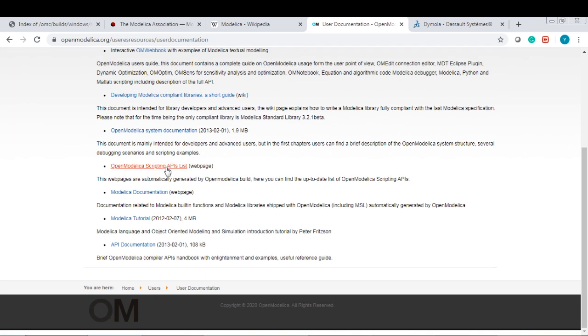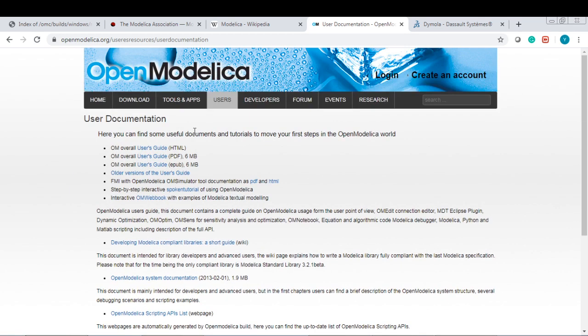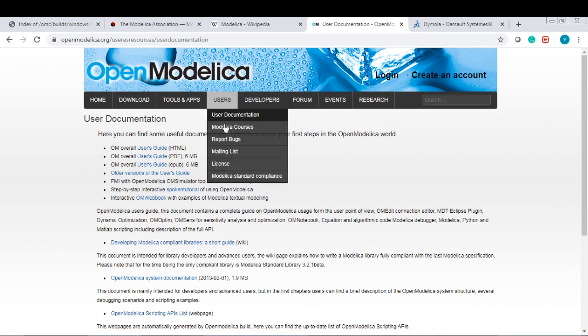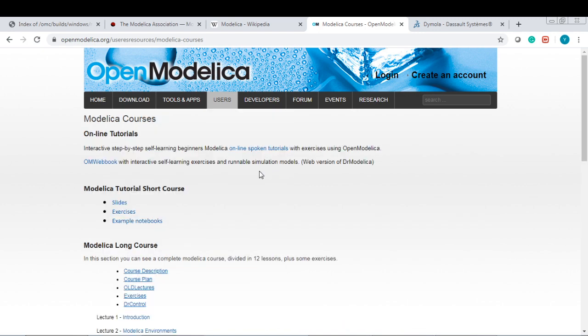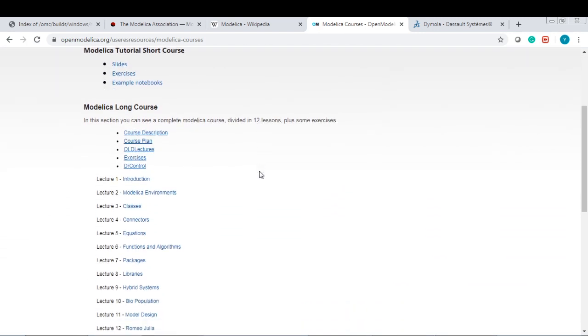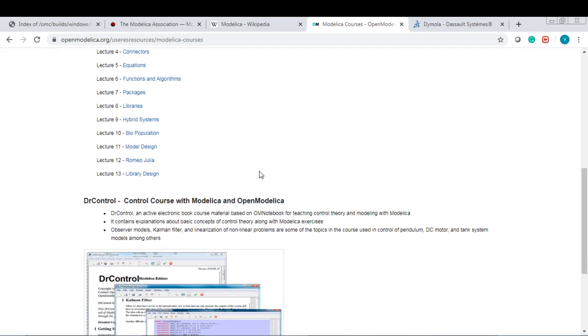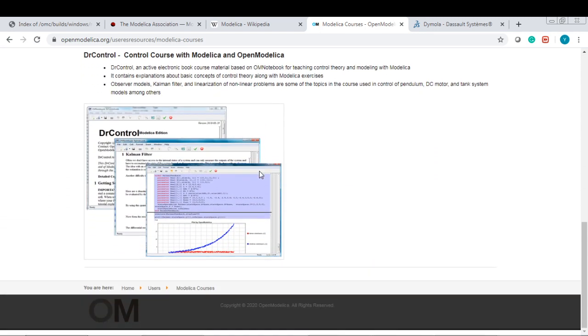OpenModelica scripting API, Modelica documentation tutorial API, and Modelica courses. There are many courses available that you can learn.